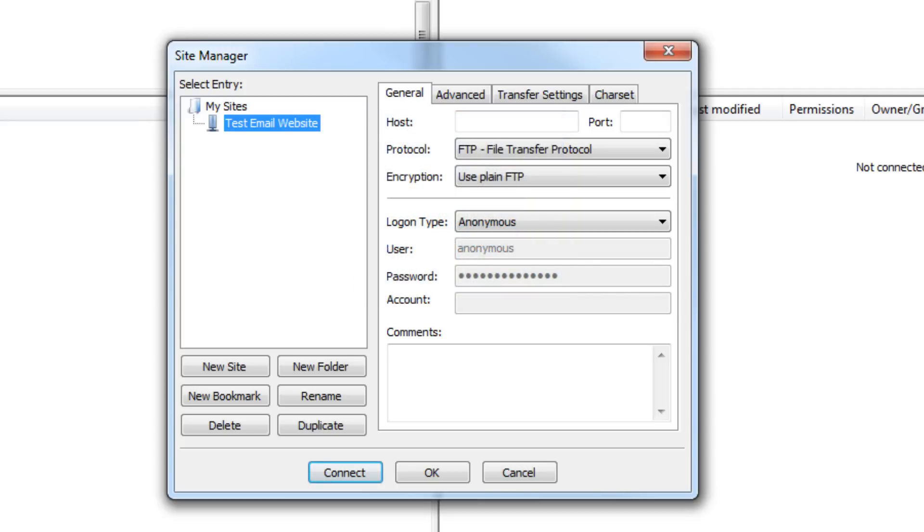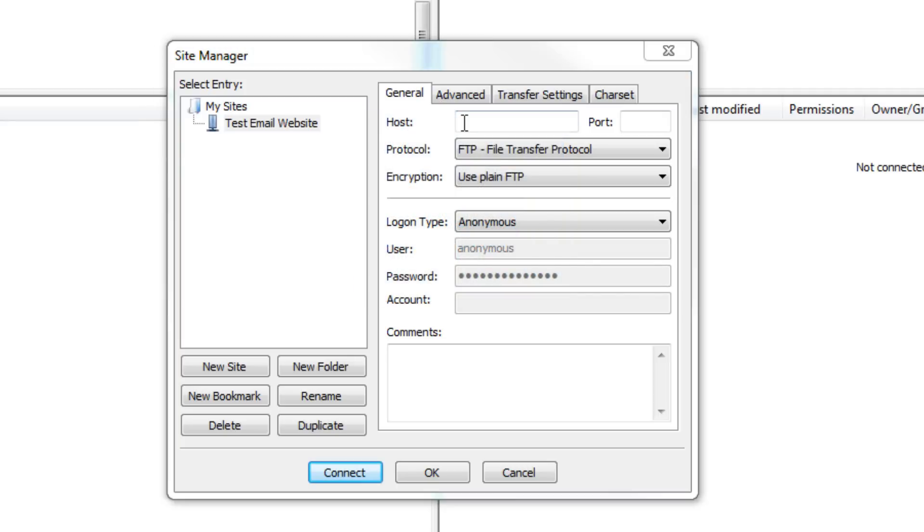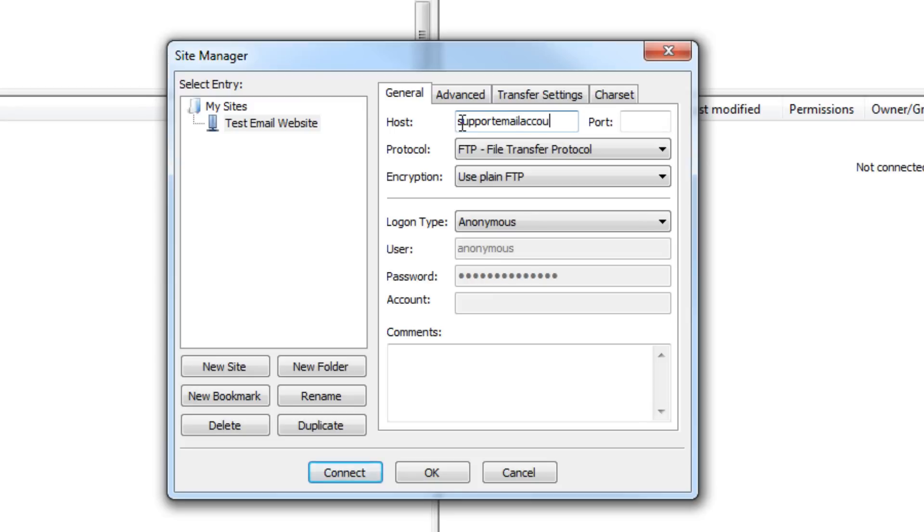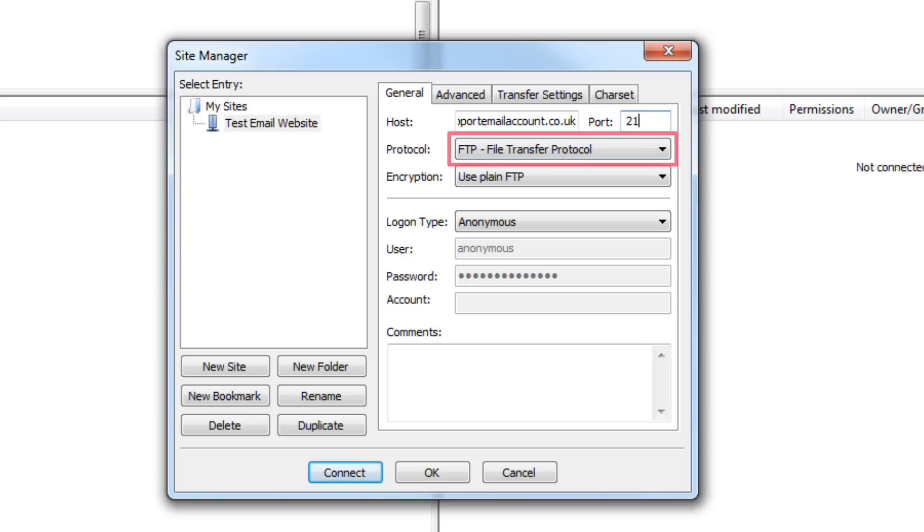Ok, moving on to the next section, you will now need to enter the host or hostname. Right, so just type 21 into the port box and leave the protocol or server type as FTP File Transfer Protocol.